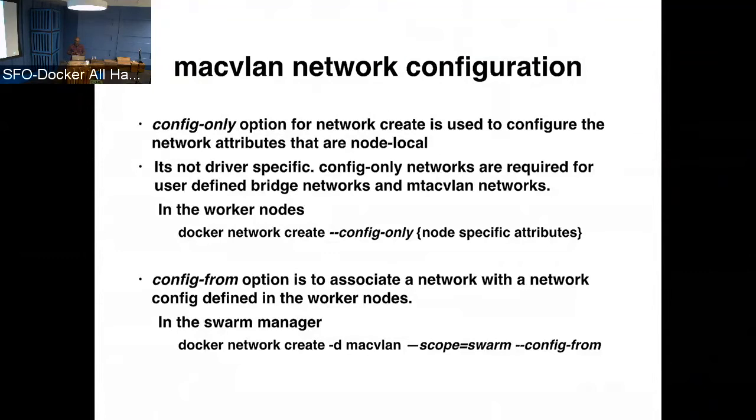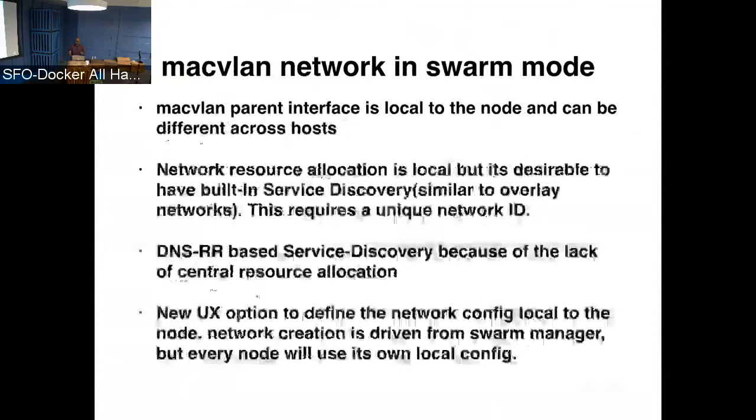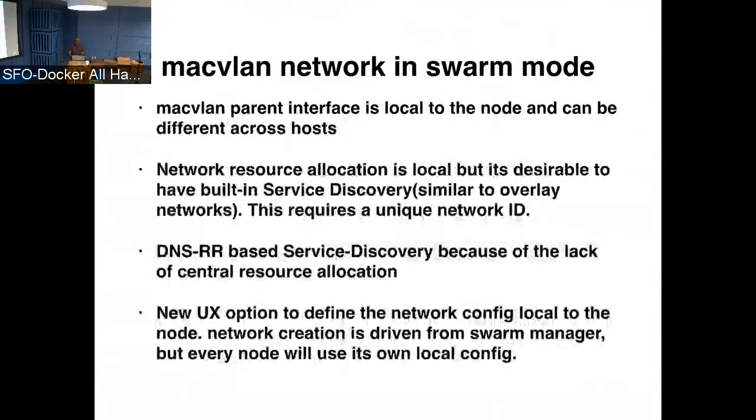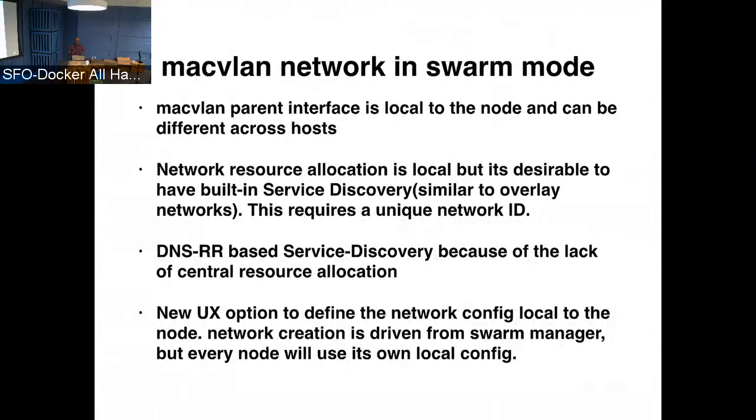So the network, when it gets plumbed on the node, it gets, it picks up the configs that are local to that node. So in that way for MacVLAN, you can define things like the parent interface that are specific to a node, but still create the network from the manager. And for the service discovery to work, the another requirement is that the network should have a unique ID. So that is what we are achieving by having this kind of a split model where you create the network in the manager, but specify the configs for the network at the node level.